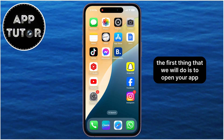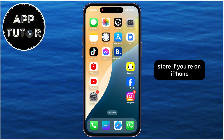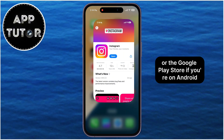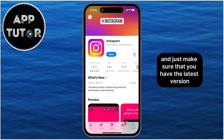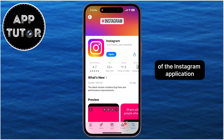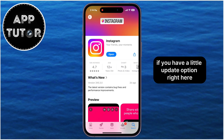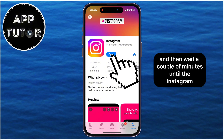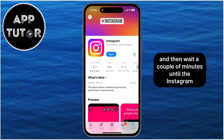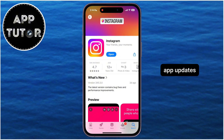The first thing we will do is open your App Store if you're on iPhone, or the Google Play Store if you're on Android, and just make sure that you have the latest version of the Instagram application installed on your device. If you have a little update option, just click on that button and then wait a couple of minutes until the Instagram app updates.